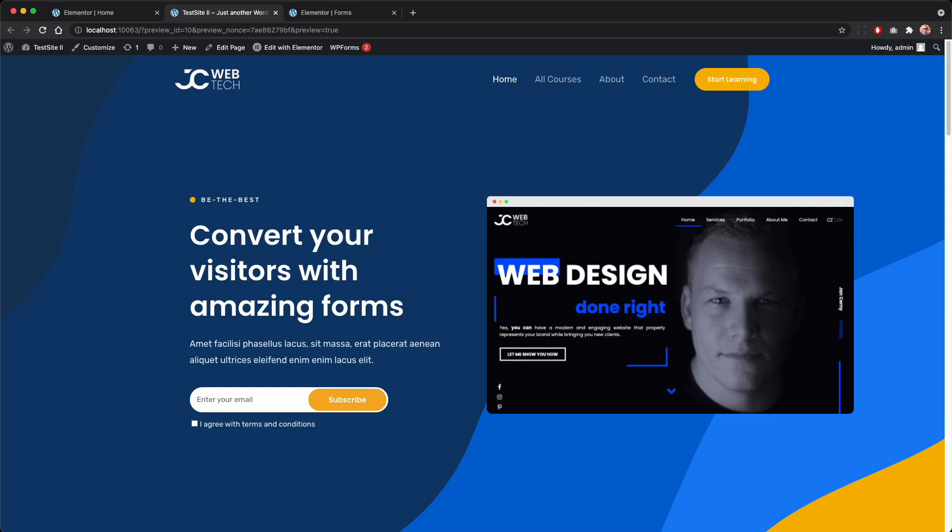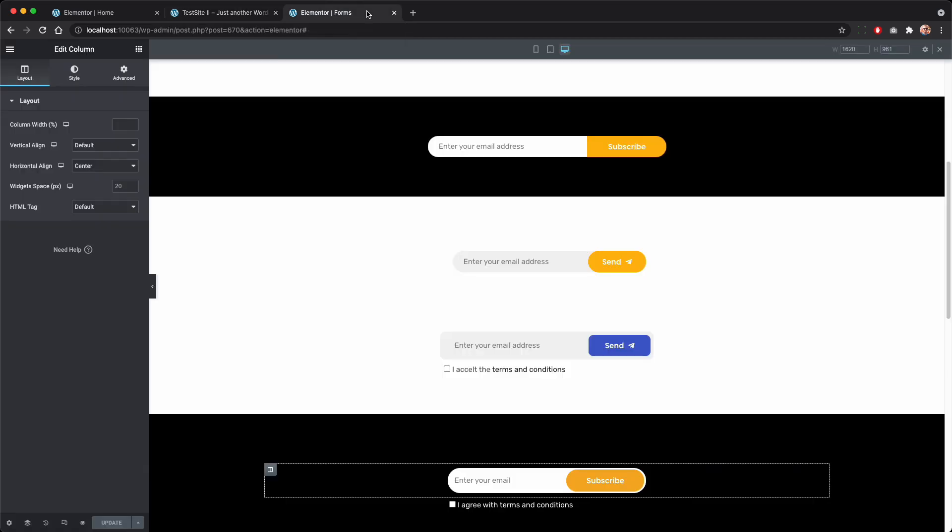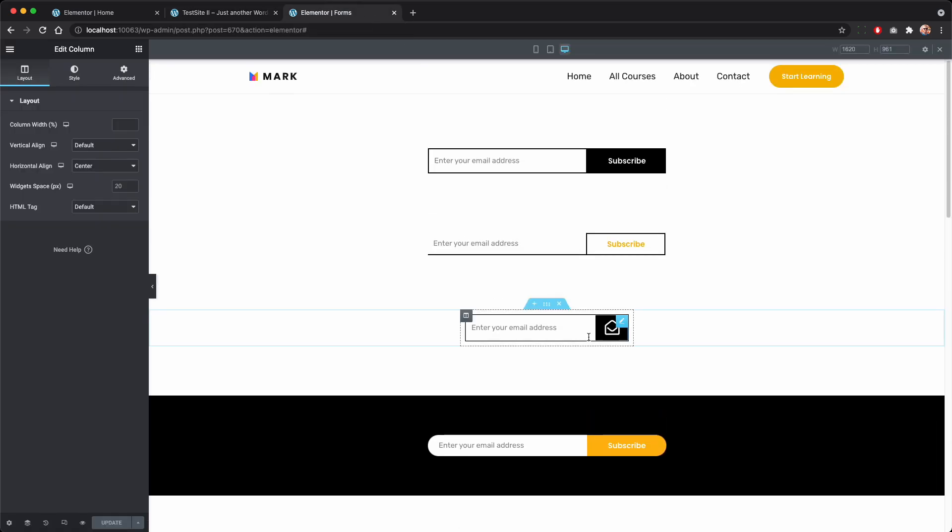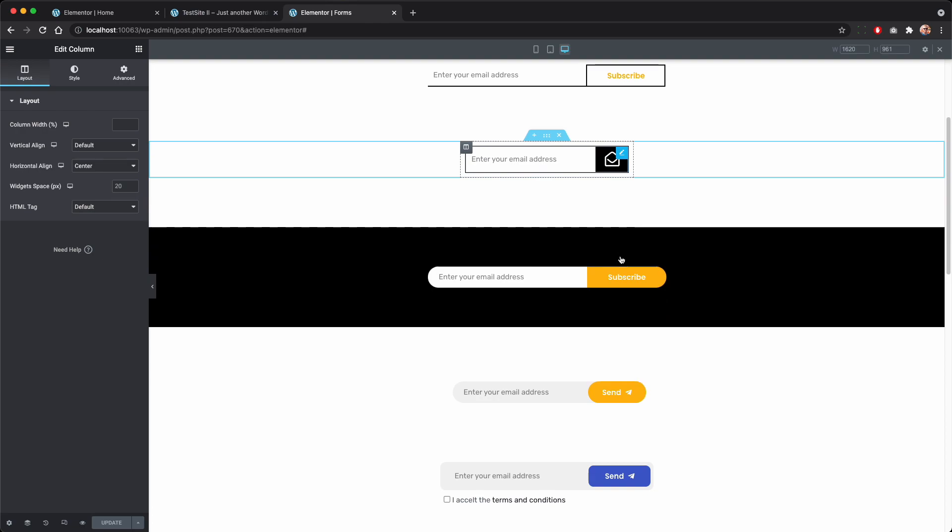Hello this is Jan from jcweb.tech and today I want to share with you my approach how I managed to do this inline form with a button inside of the input field with Elementor Pro and a little bit of custom code. You will find these codes together with the JSON file on my blog post that is linked in the description and also you will be able to download these templates.